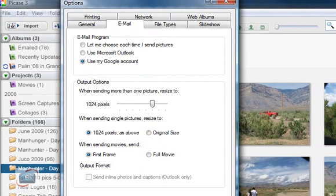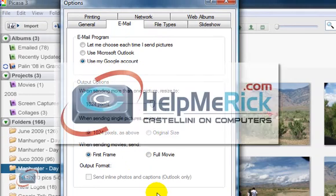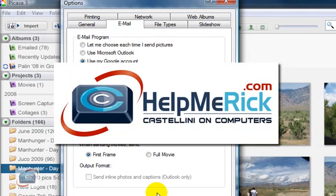Remember: Tools and Options, then the Email tab, to control how your photos are being sent via Picasa.